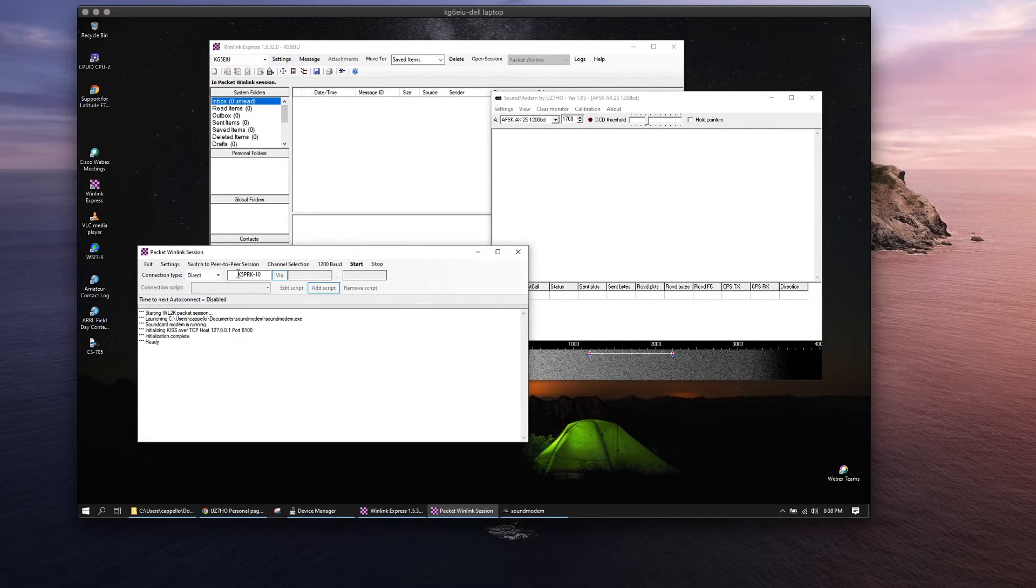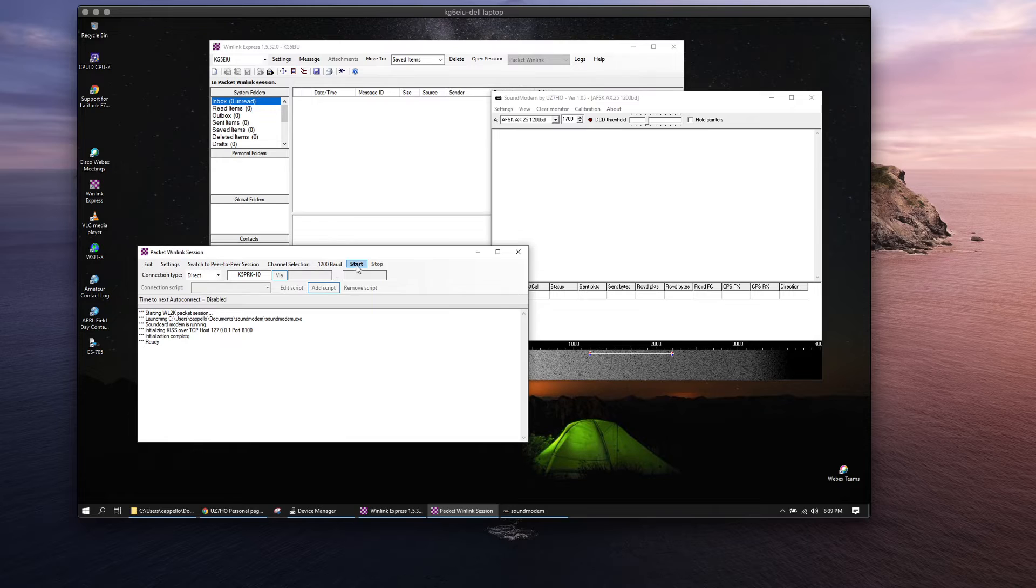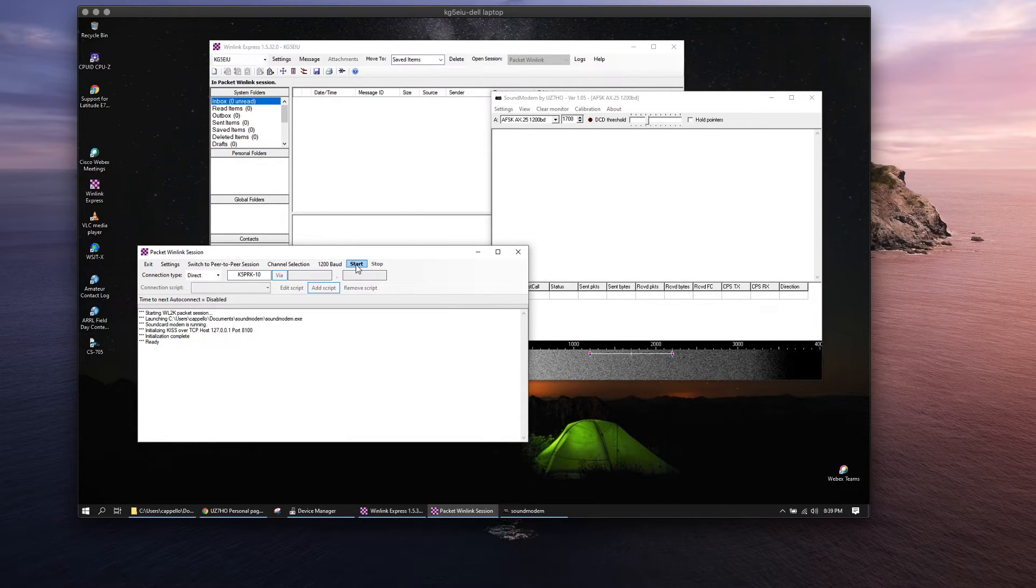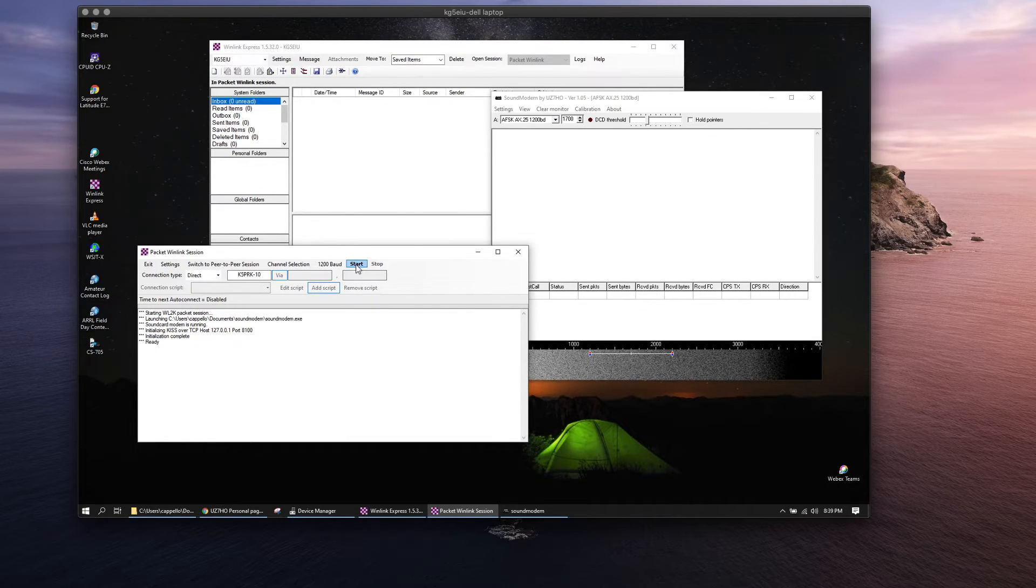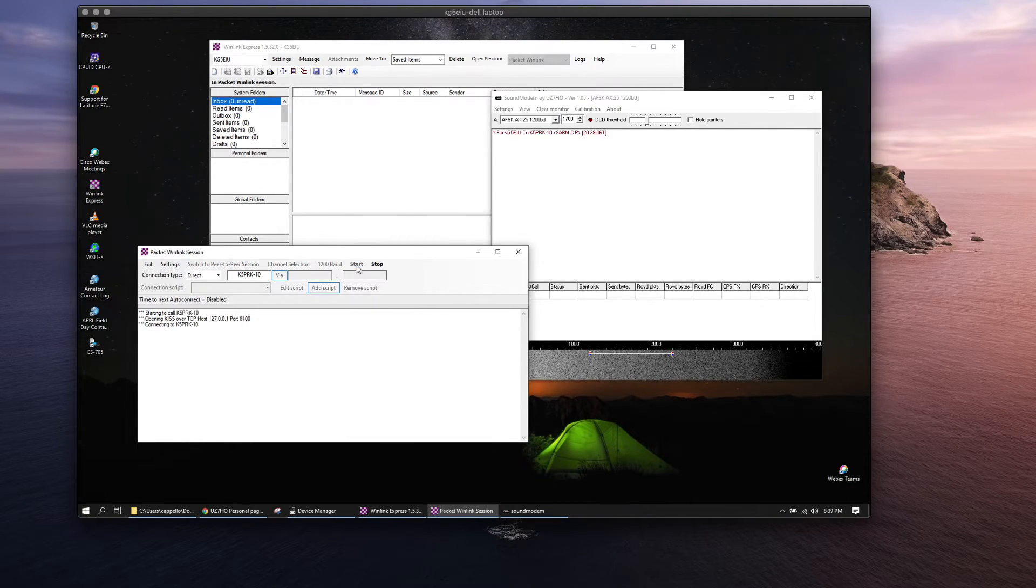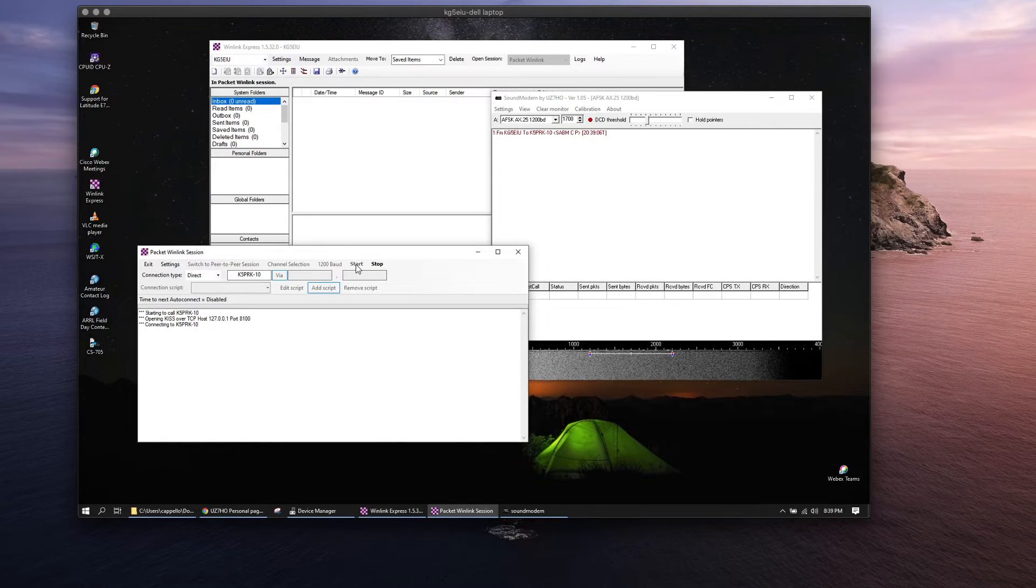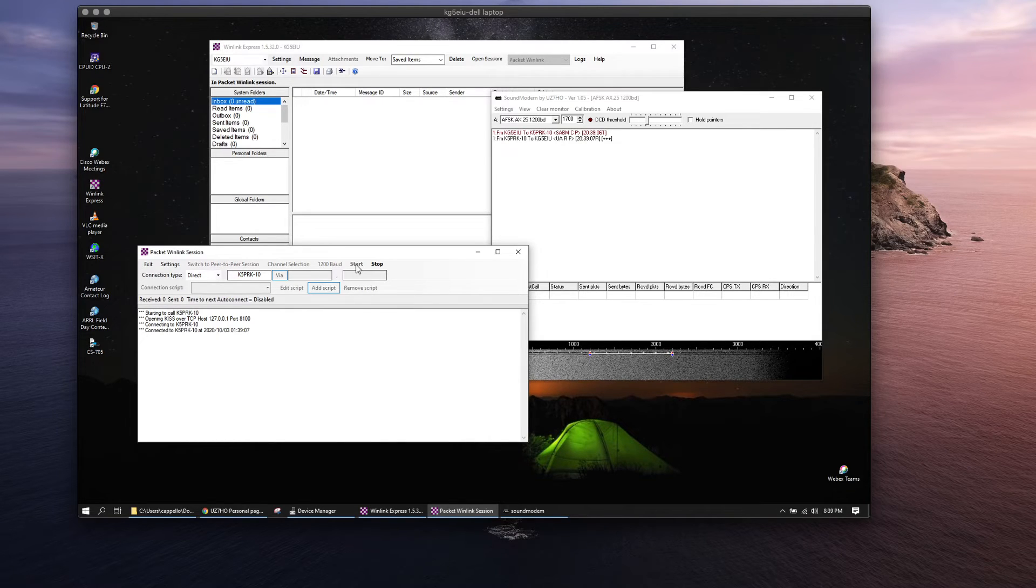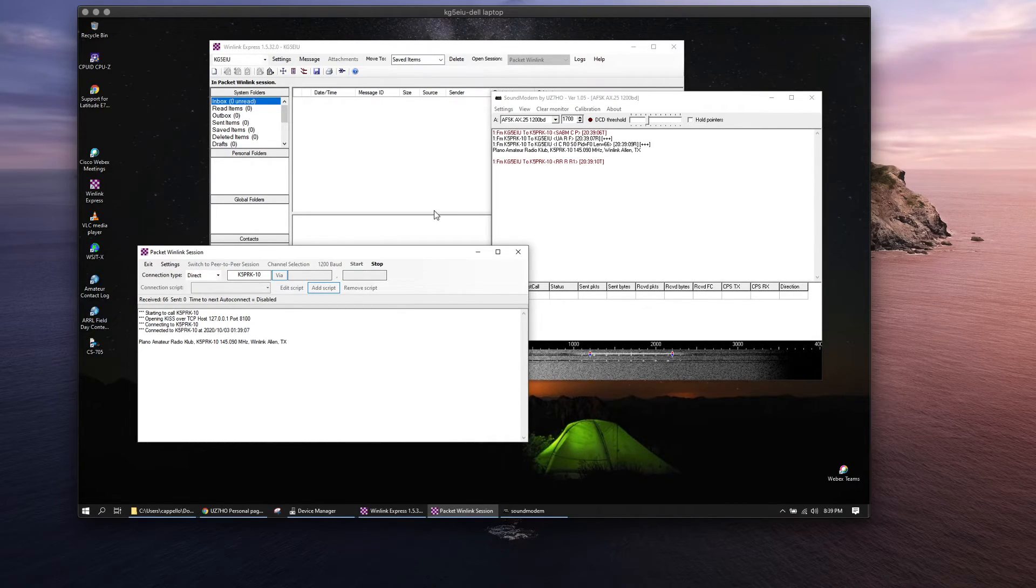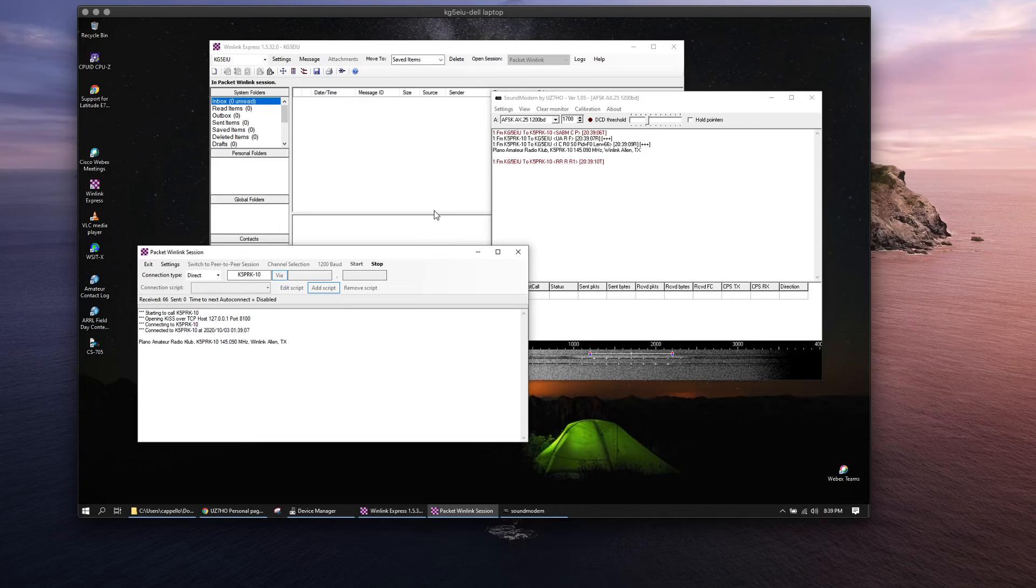Let's see how we do here with K5PRK station. It's pretty local, so we'll give it a go. You can see we're connecting up.